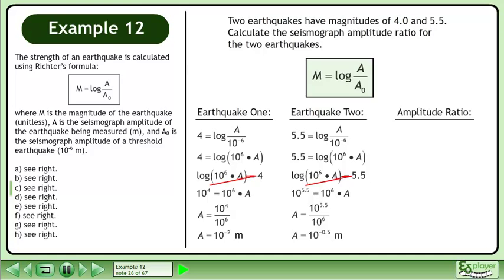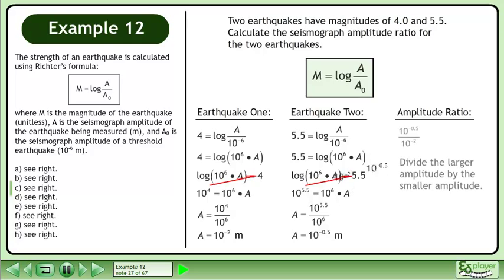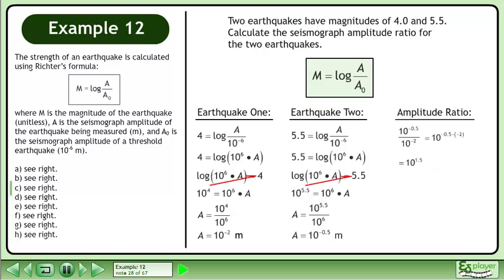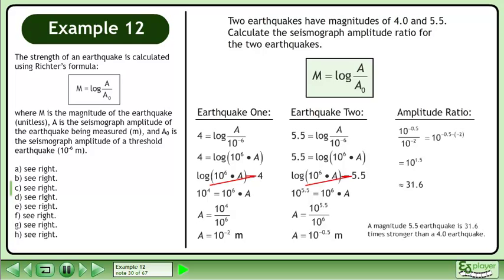Now we'll calculate the amplitude ratio. Divide the larger amplitude by the smaller amplitude. Subtract the exponents to get 10 to the power of 1.5. 10 raised to the power of 1.5 is approximately equal to 31.6. A magnitude 5.5 earthquake is approximately 31.6 times stronger than a 4.0 earthquake.